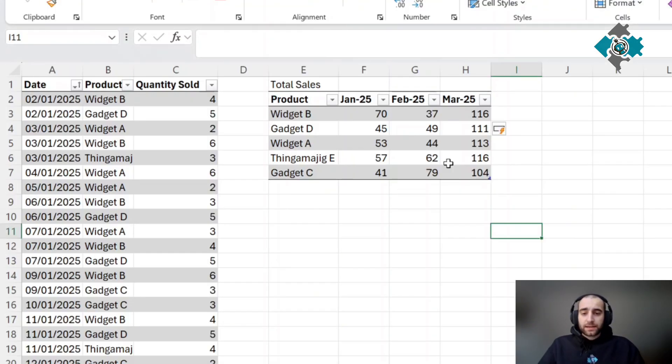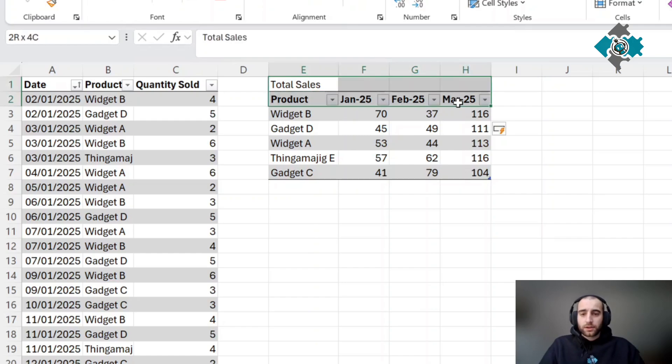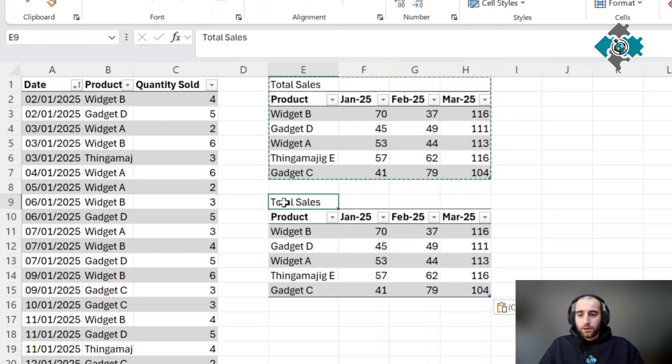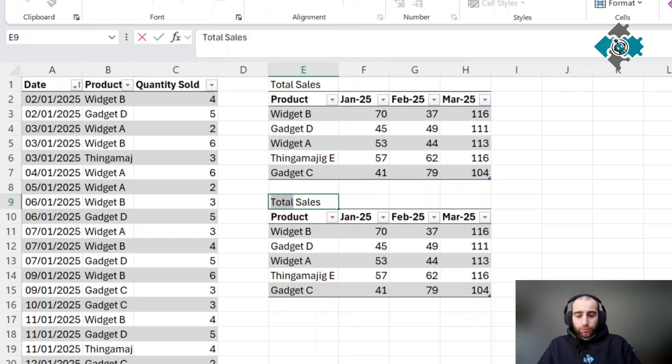The next thing we're going to do is use this data to calculate our predicted sales. I'm just going to copy this table for ease right now, change this to predicted.